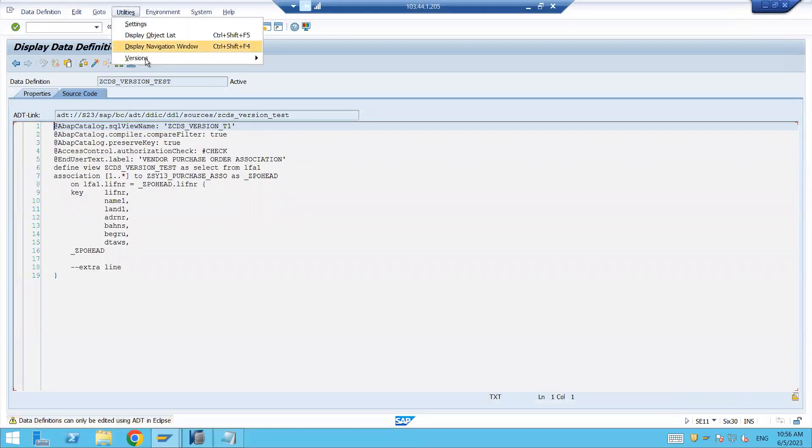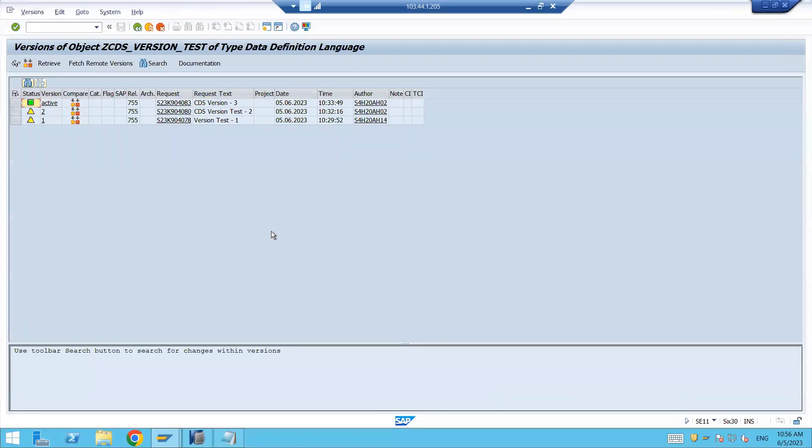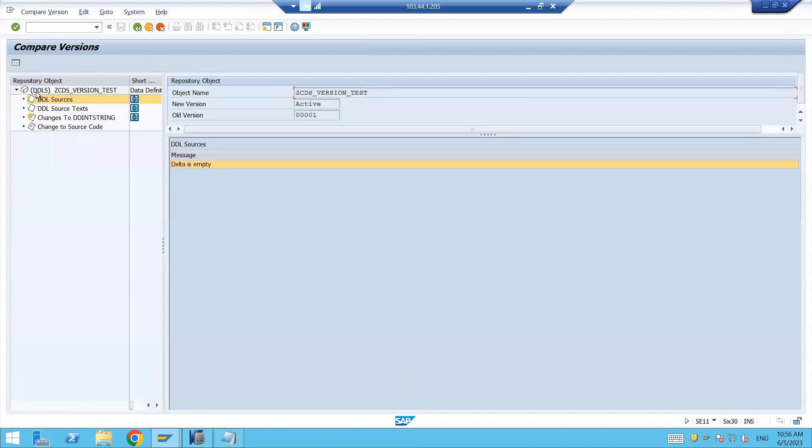Go to the version and version management. Right, select let's suppose one, and you know version one and this active version. If you want to compare, click on these things. It will show you the differences between all the artifacts when you create the CDS.